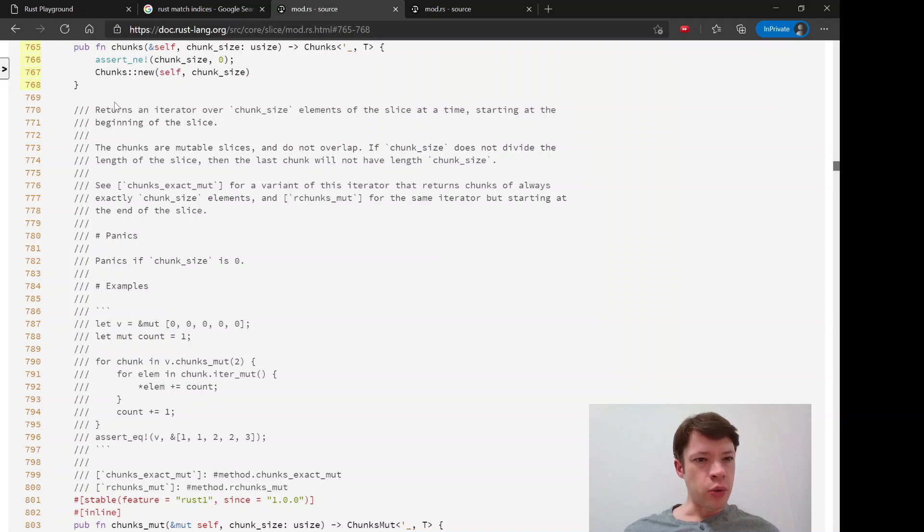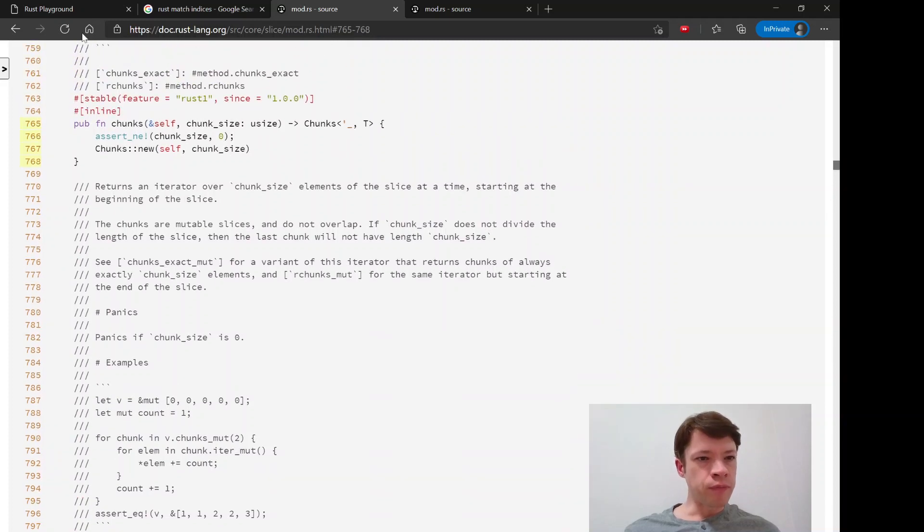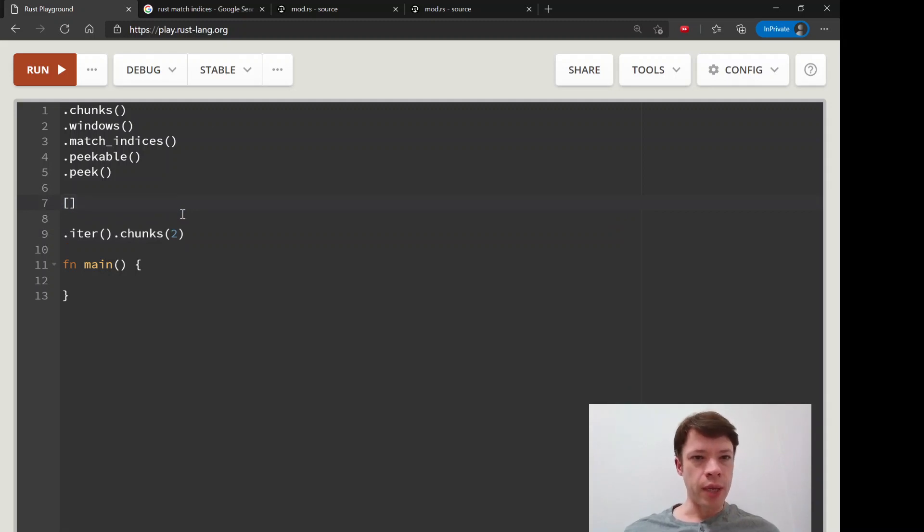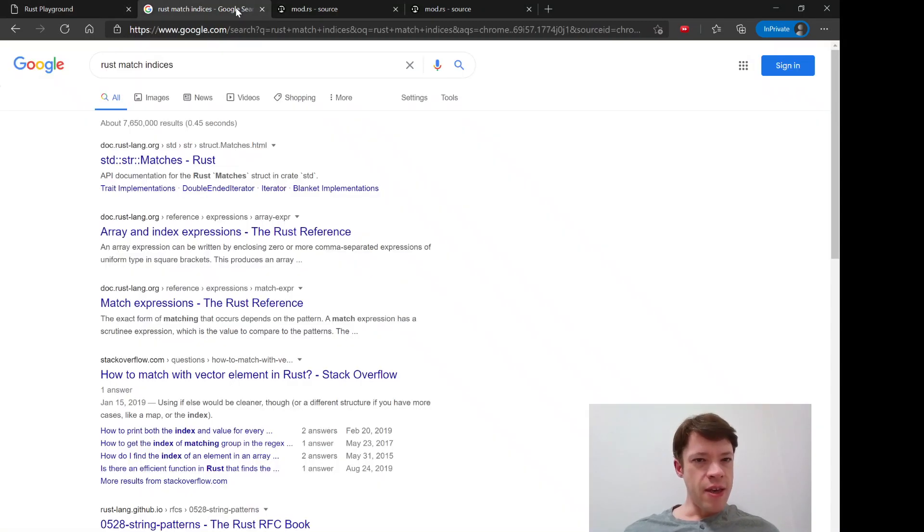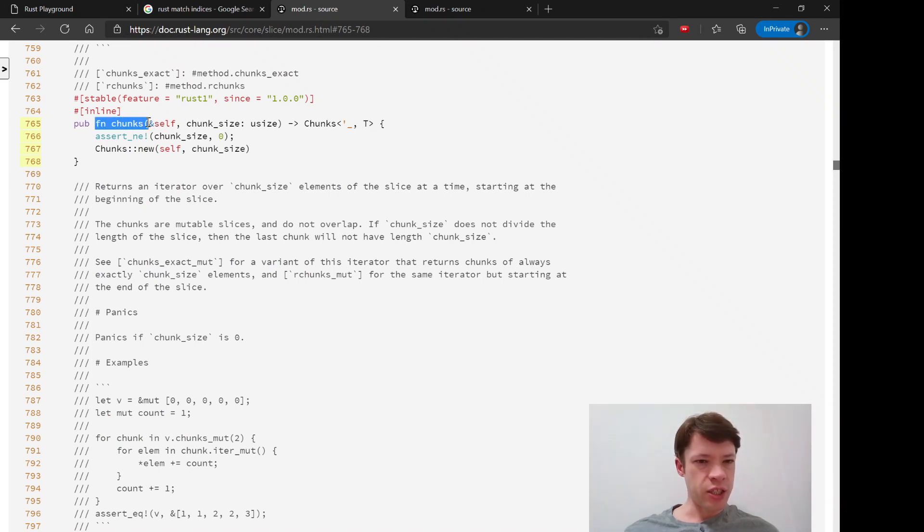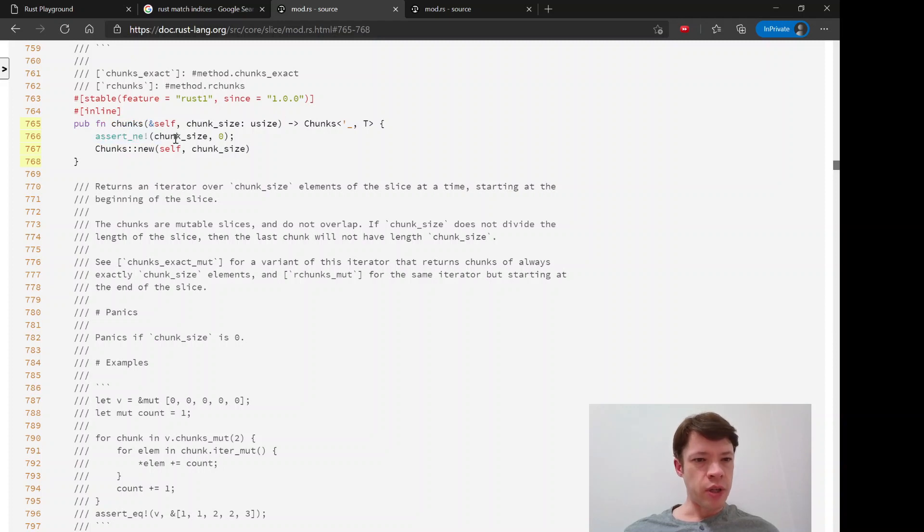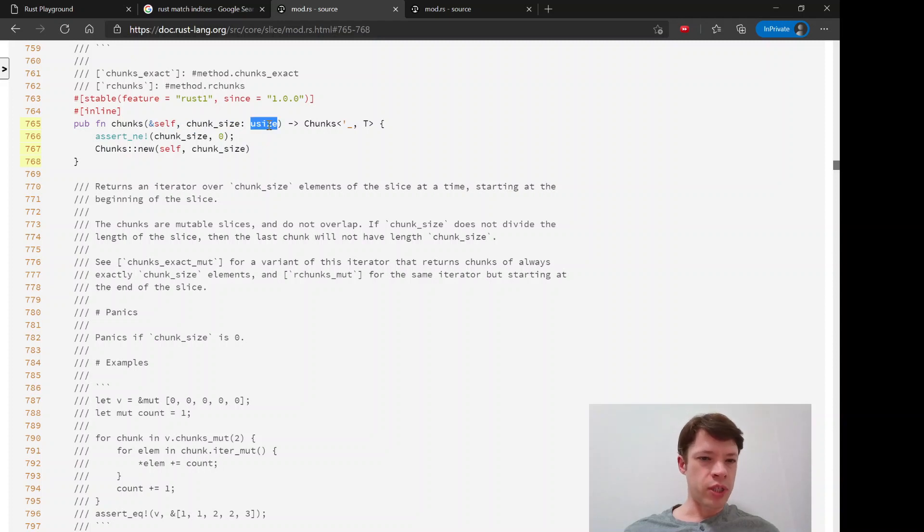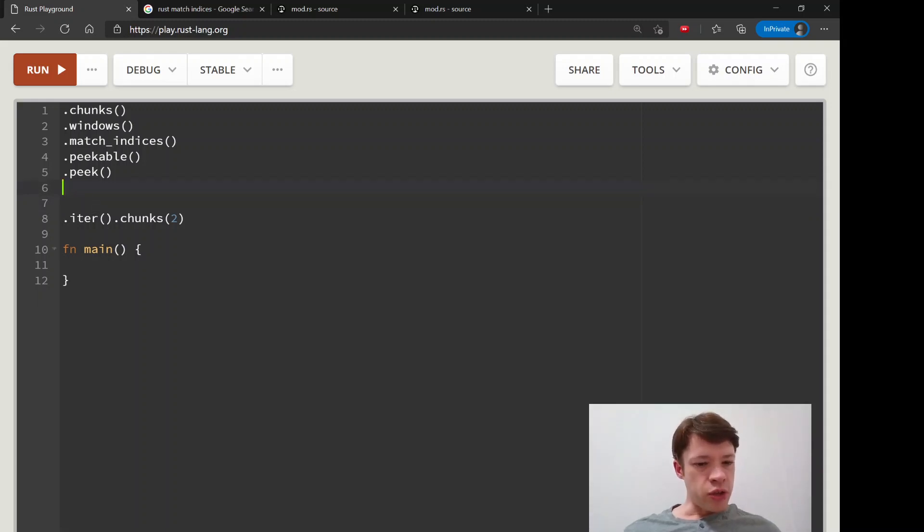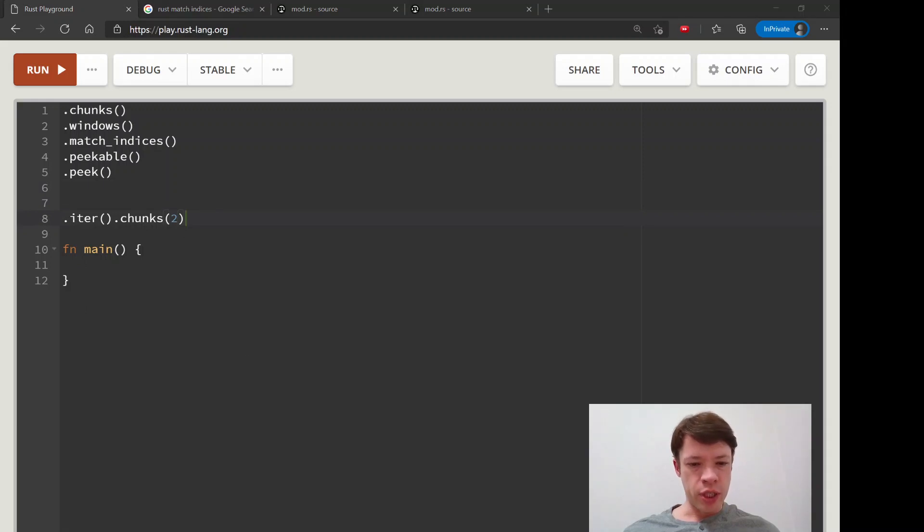But then it also... Chunks has to be more than zero. It has to be more than zero items. So if you have like an empty vec then it's going to crash. And you can see right here it's in the chunks method. It says assert not equal. And you have chunk size and zero. And if that chunk size which is the number of items is zero, then it's just going to crash. Or it's going to panic rather. So make sure that you need at least one item when you're using chunks.